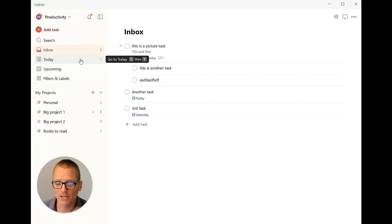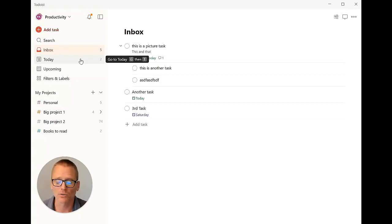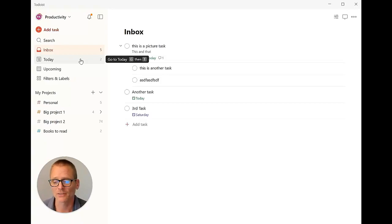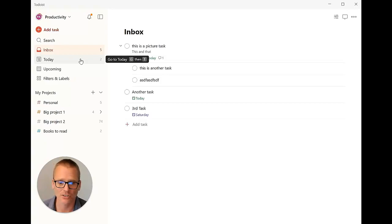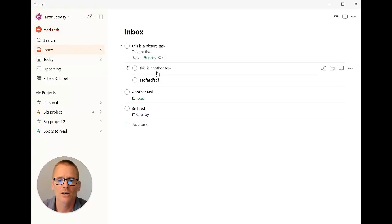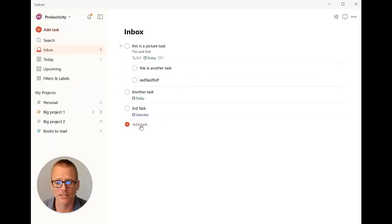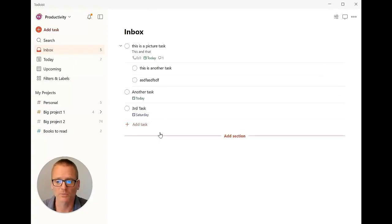I'm also a really big fan of Todoist's mobile app. I use Android, but if you use iPhone or iOS device, that's nice too. I've seen it on all sorts of different devices, very smooth, very easy to use. But of course here we're just talking about the desktop app.